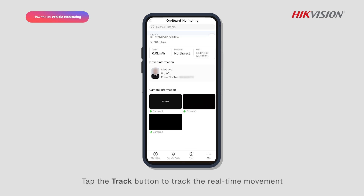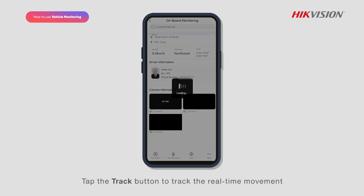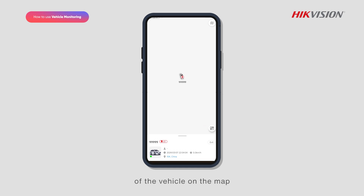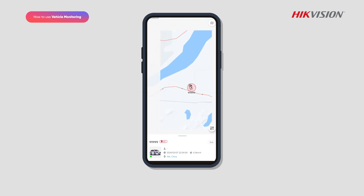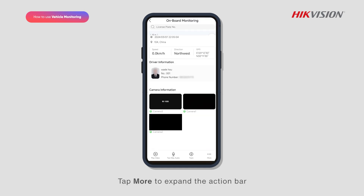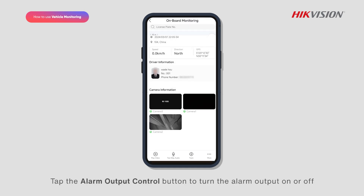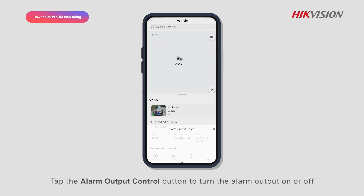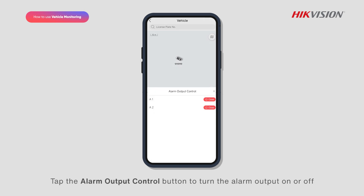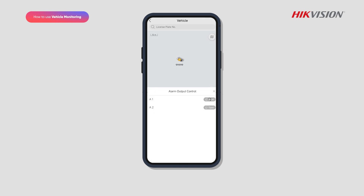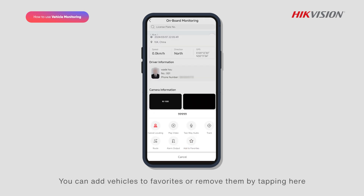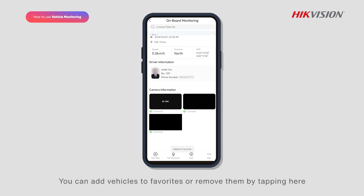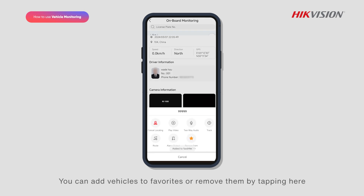Tap the track button to track the real-time movement of the vehicle on the map. Tap more to expand the action bar. Tap the alarm output control button to turn the alarm output on or off. You can add vehicles to favorites or remove them by tapping here.